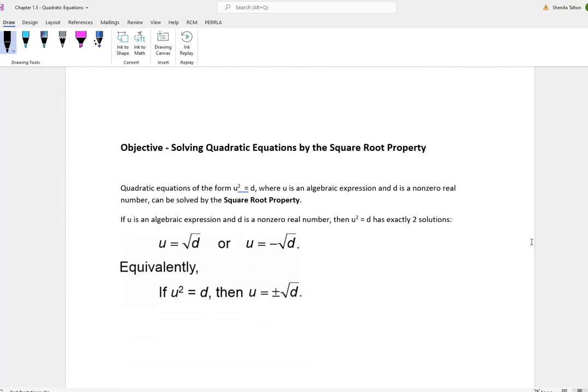Now we're going to talk about how to solve equations by the square root property. Quadratic equations in the form of u squared equal to d, where u is an algebraic expression and d is a non-zero real number, can be solved by the square root property. It has exactly two solutions: you take the square root of both sides, giving u equal to the square root of d or u equal to the negative square root of d.